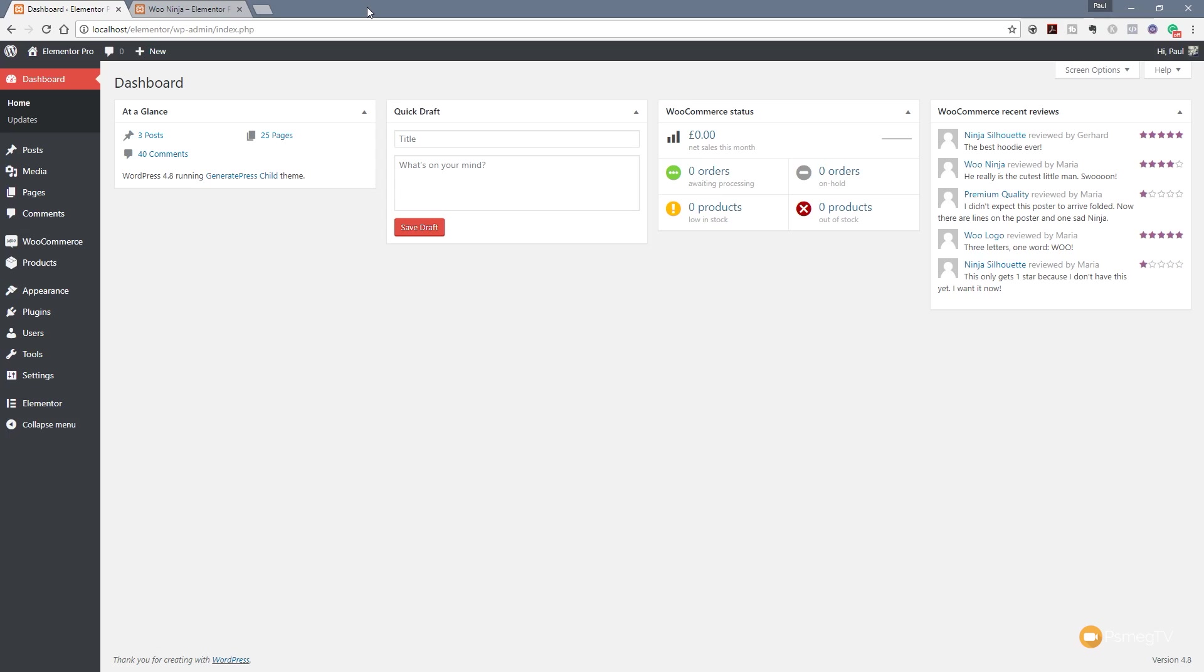When you install WooCommerce and you go through the wizard you get the option there to set up some basic tax and shipping options but we're going to assume that you've actually bypassed that and you're going to go in from scratch. If you had gone through the wizard then you can follow along with the same settings you just would have done this a little earlier.